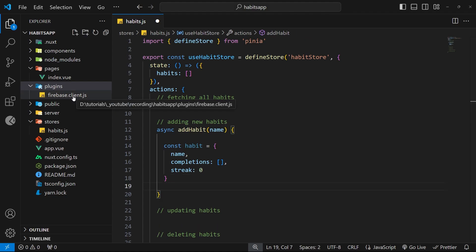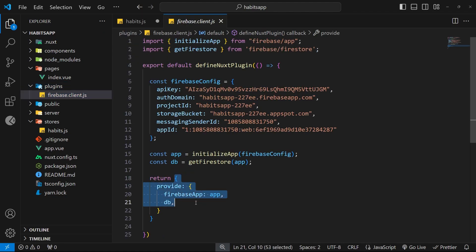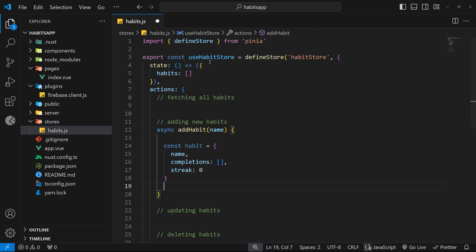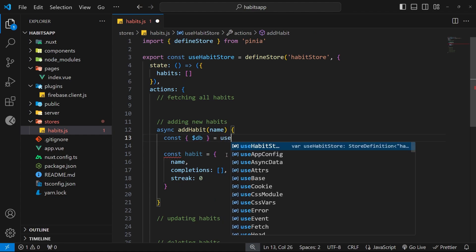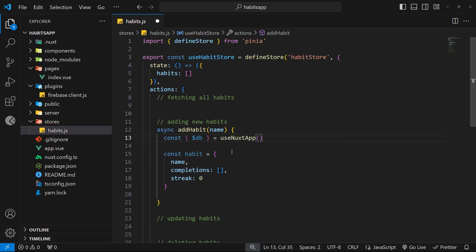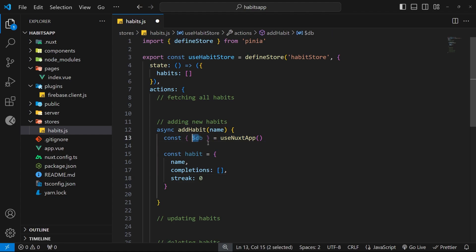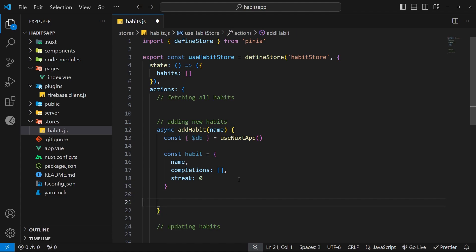Next we need to access the Firestore database service to save the new habit. When we created the Firebase plugin before, we returned the `db` value inside the `provide` property, and Nuxt makes that value accessible globally within the app. We can access it using the built-in composable `useNuxtApp`, so at the top of this function we destructure the `$db` value by calling `useNuxtApp()`. We don't need to import it because Nuxt makes it automatically available.